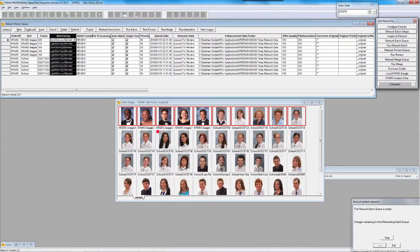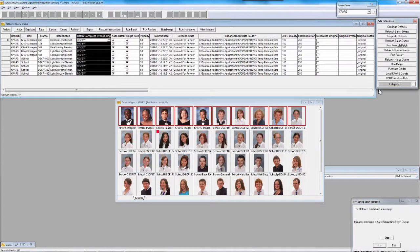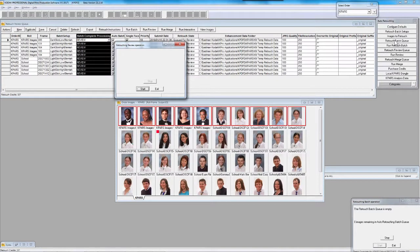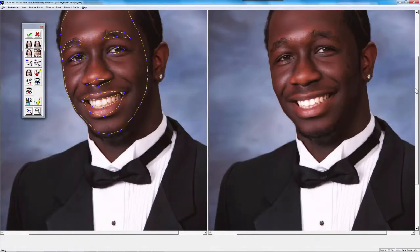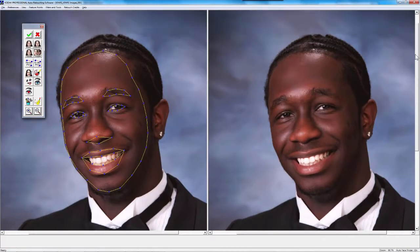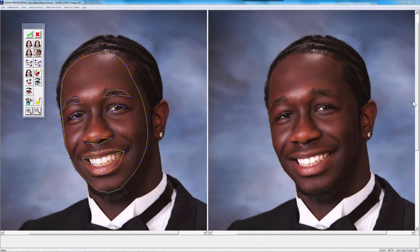Notice the images are sitting here in a review queue. If I run the review process — remember these work in pairs: batch queue, batch process, review queue, review process — merge automatically kicks in. That's the last process that uses a credit. And when I accept the image, as long as my dongle is being read okay, the merge process will automatically kick in.